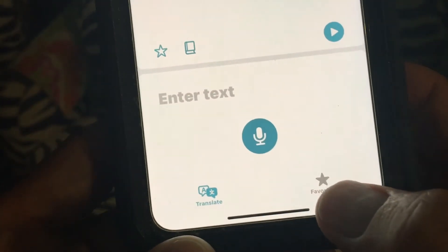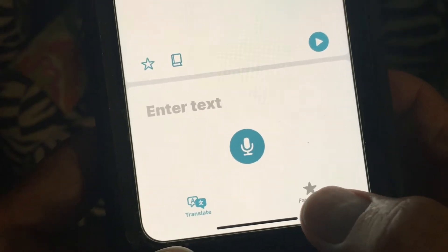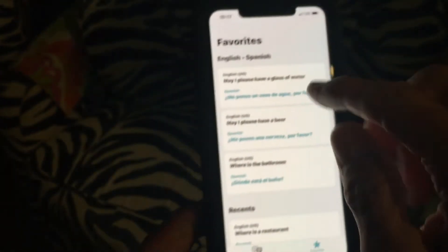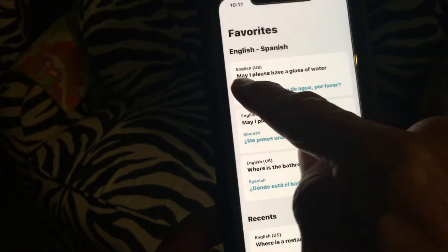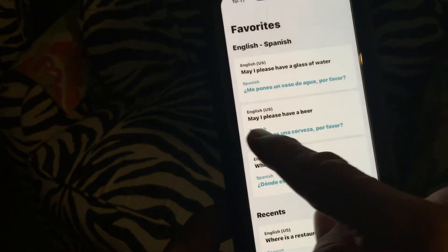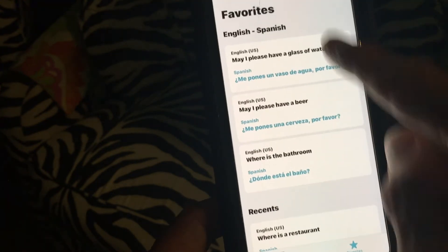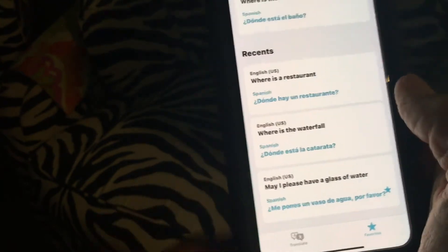If we go down to the bottom and click on Favorites, it's going to give us two things: our favorites and our recent text. You'll notice I've got three things in my favorites — 'may I please have a glass of water,' 'may I please have a beer,' 'where is the bathroom.' Also in recents I've got a couple, including where is the restaurant.